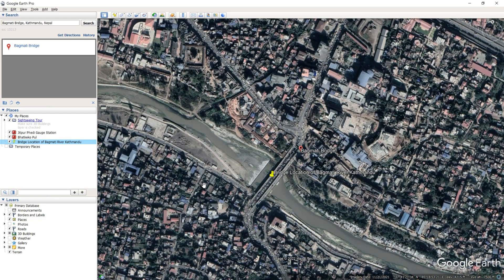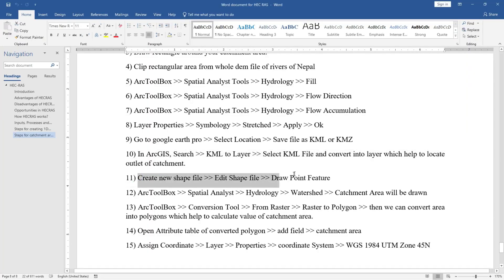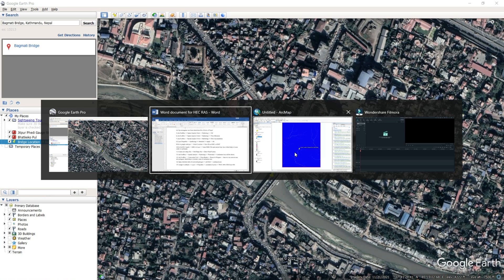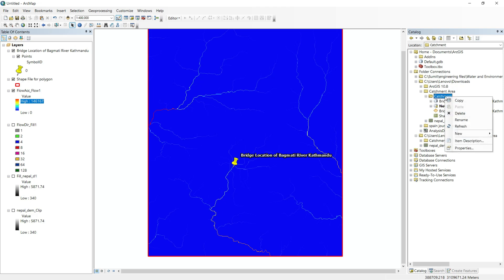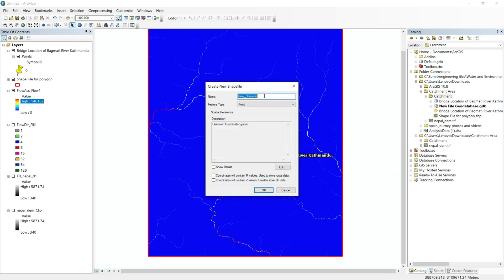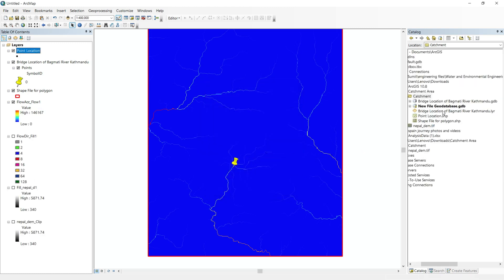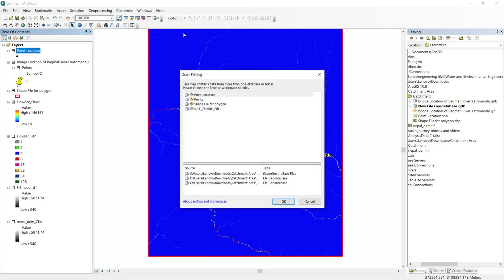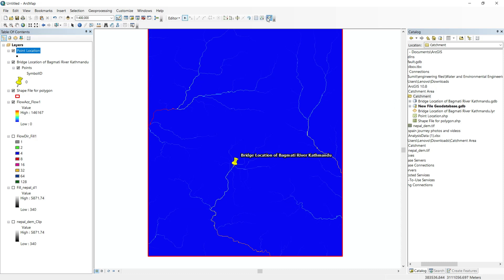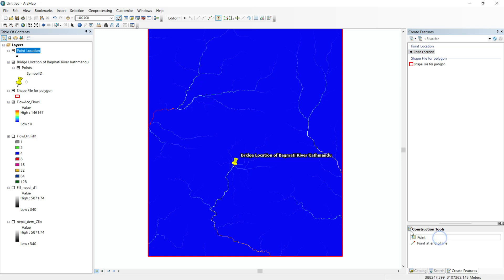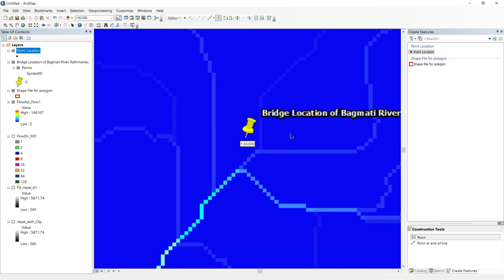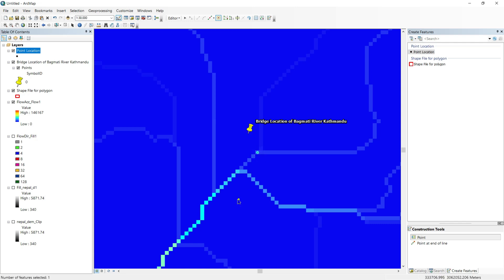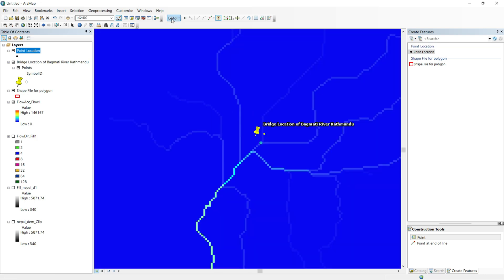Our next step is to create a new shapefile, edit it, and draw a point feature at the outlet location. Go to ArcCatalog and create a new shapefile. Set the feature type to Point and click OK. Then go to Start Editing, open Create Features, select Point Location, click on Point, and draw the point. I zoom in — it's not perfectly accurate but I place it near the bridge location. Then go to Editor, Stop Editing, and confirm.